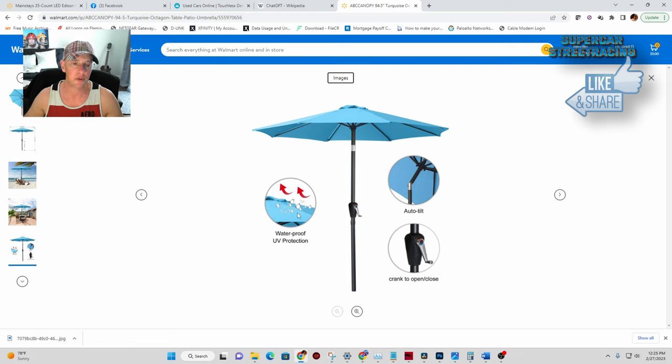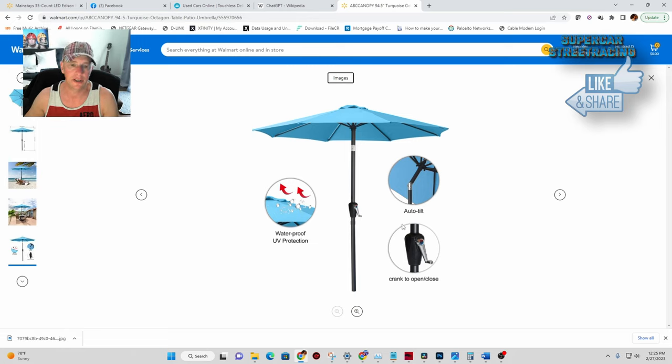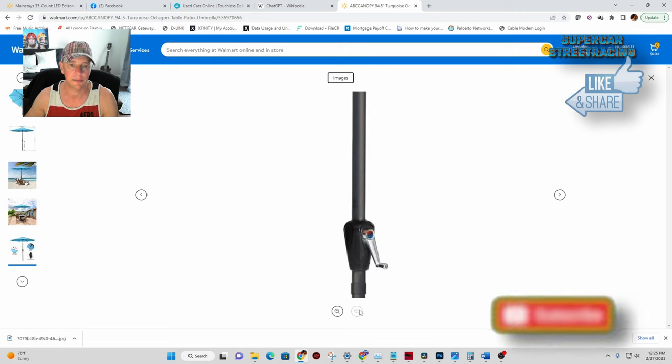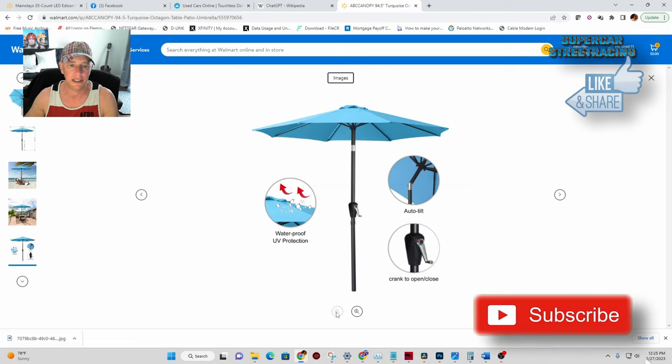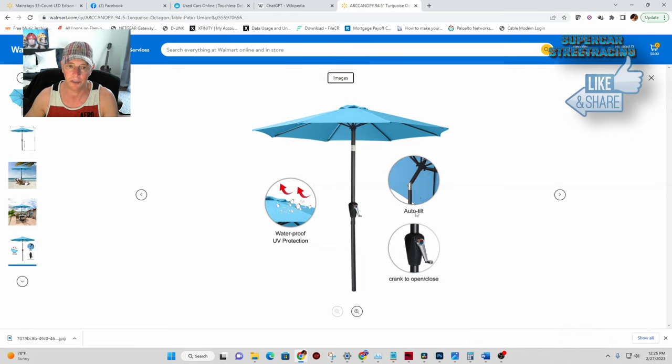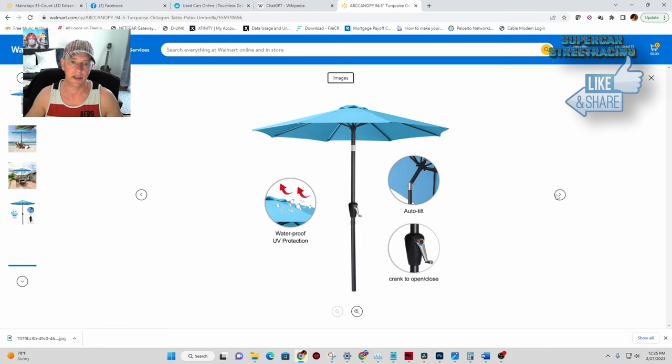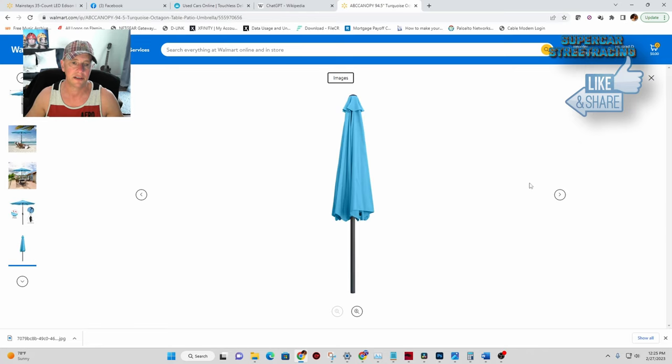It says right here it's waterproof and UV protection so we'll see when it rains exactly how waterproof this is. And this auto tilt, I think that might not be auto tilting because you have to actually do it yourself but it doesn't automatically tilt. And you crank this to open and close it.